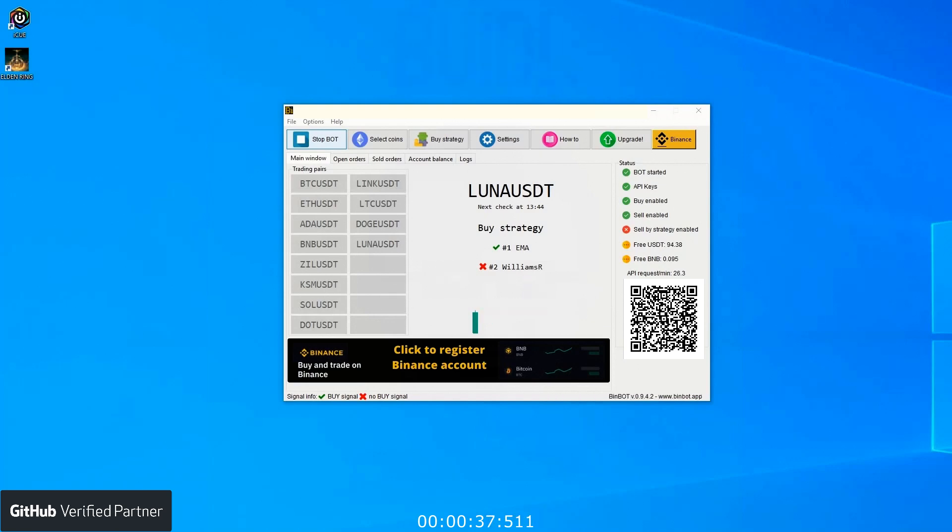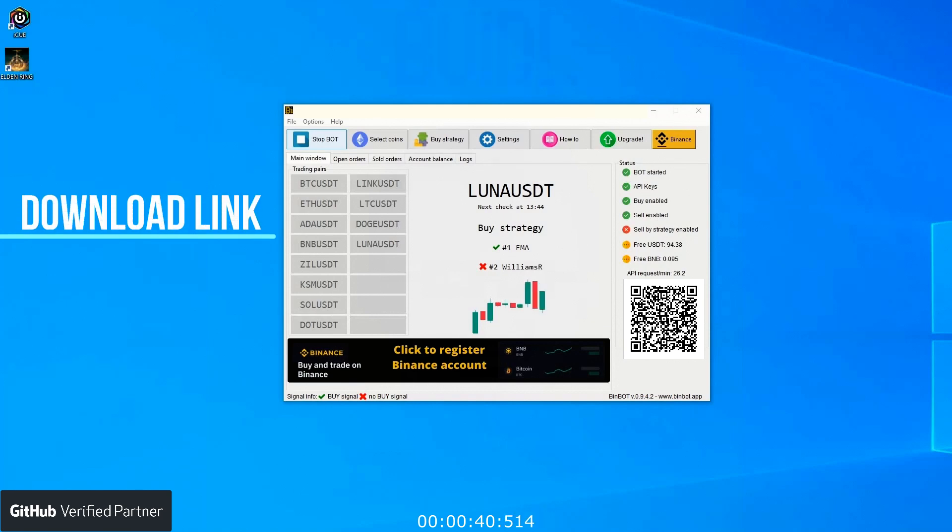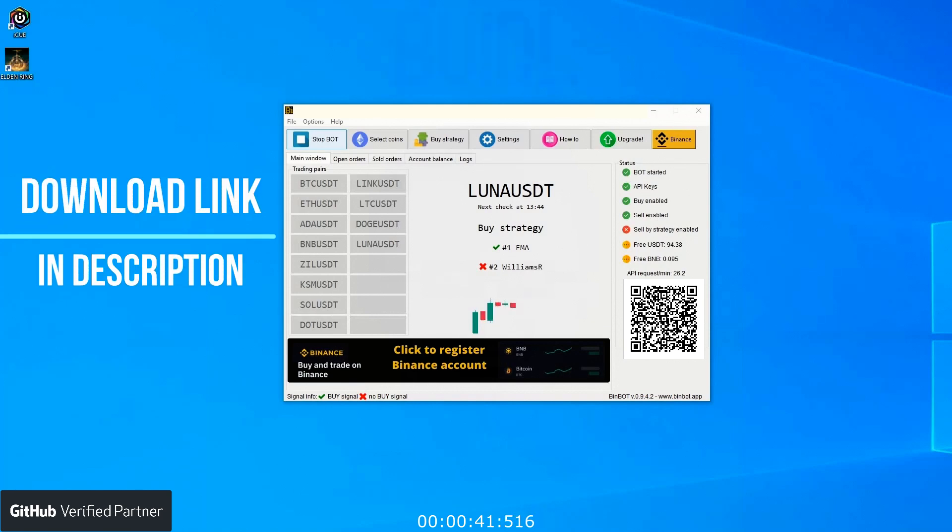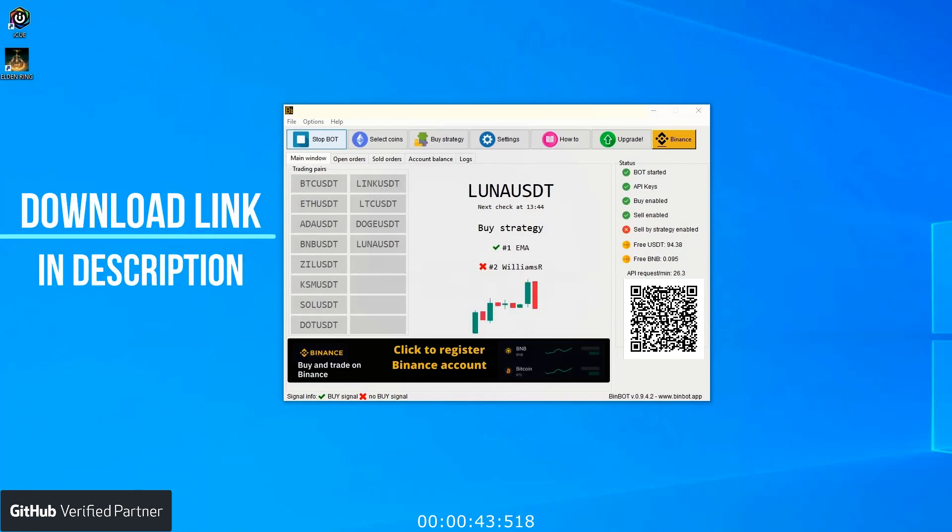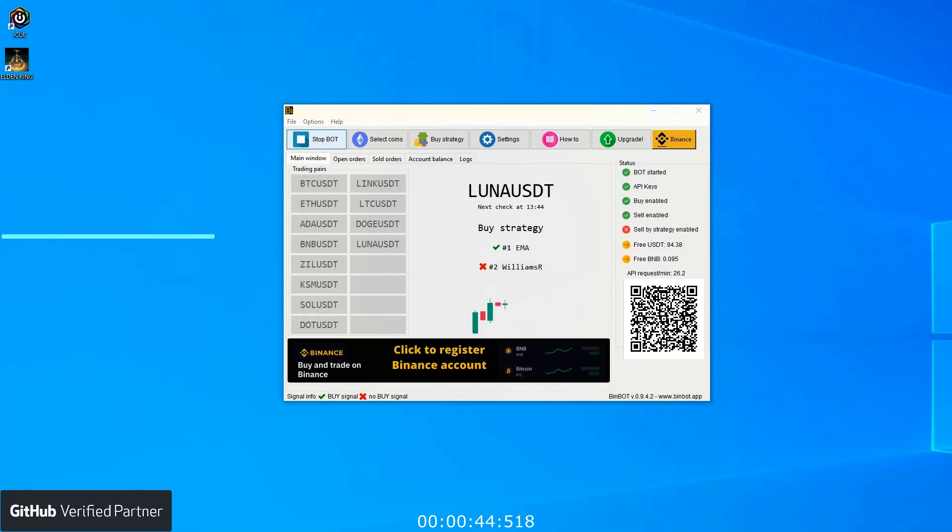A green dot means that the bot is running, API keys are good, buy and sell is enabled, and sell by strategy is disabled. Below you can also see USDT and BNB assets so you can monitor your assets that are available for trading.